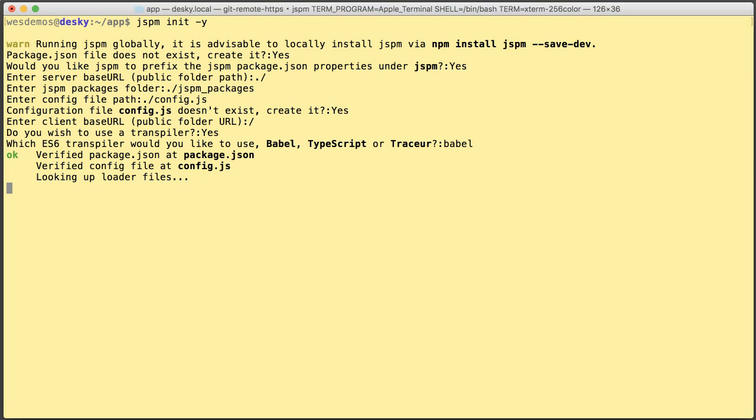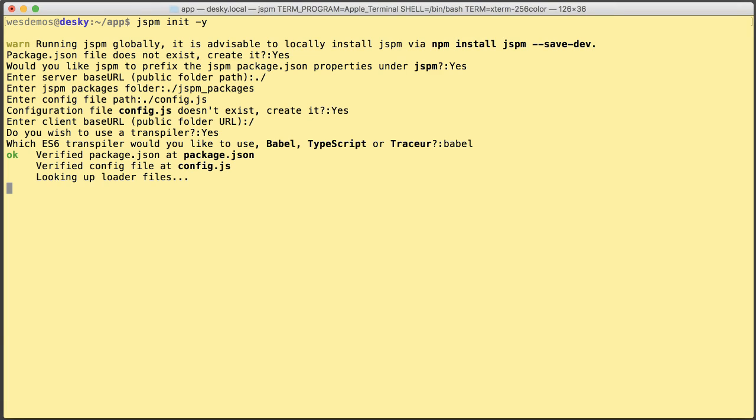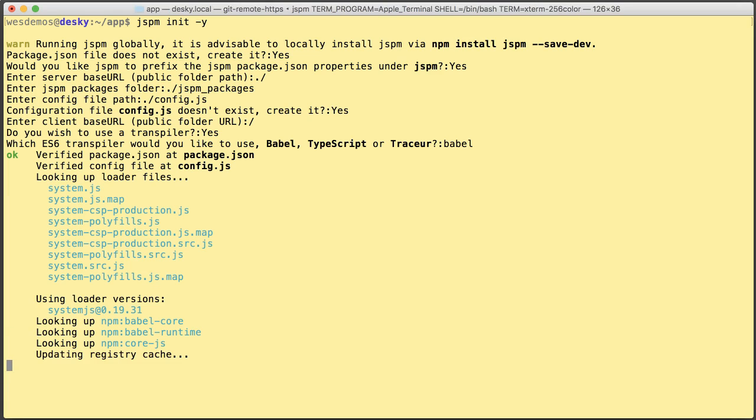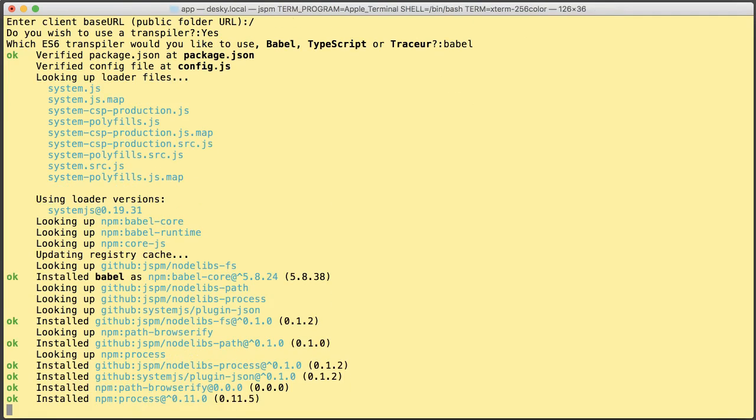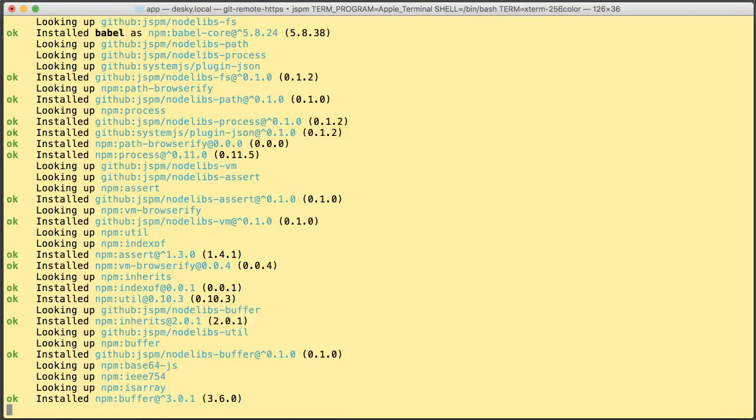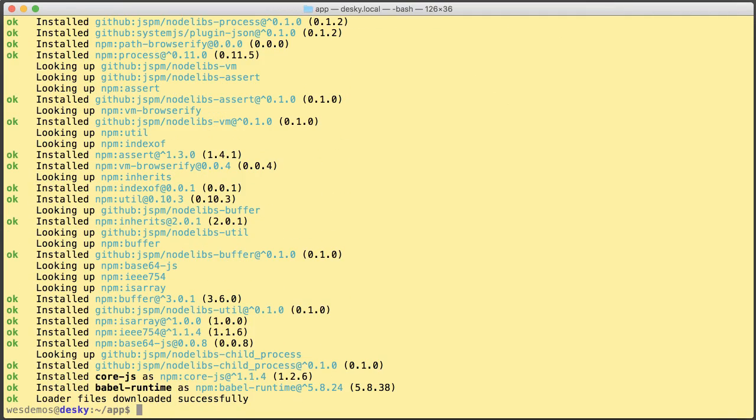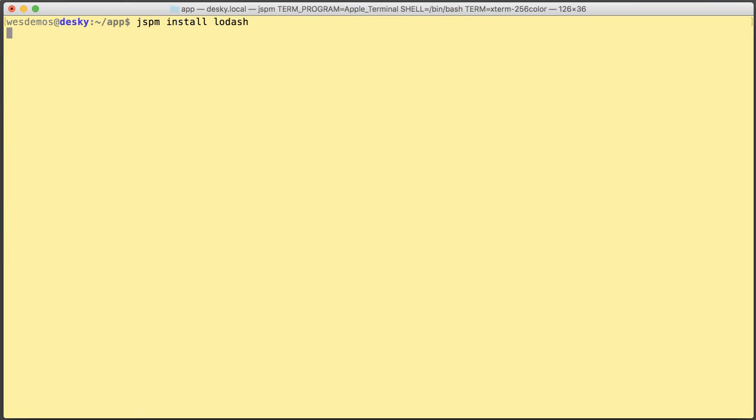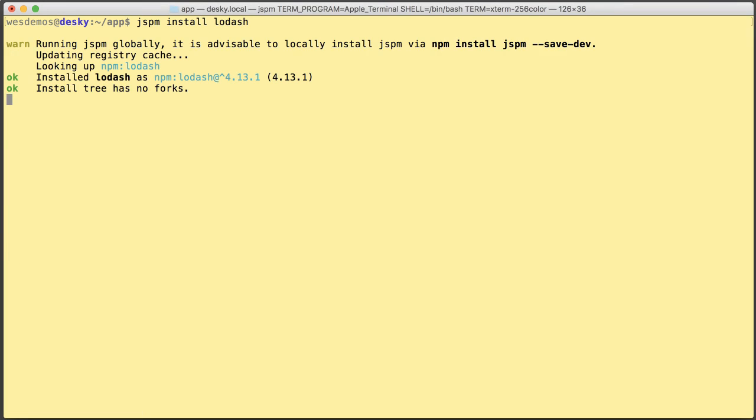Then run JSPM init. This will create the config file, pull down some initial dependencies. Then I can install something like Lodash with one line.